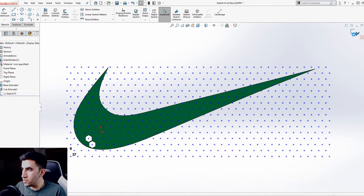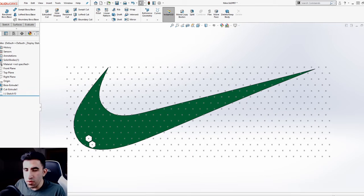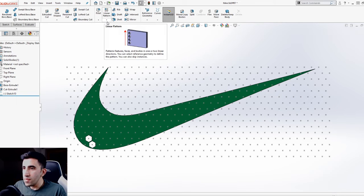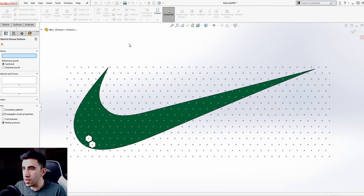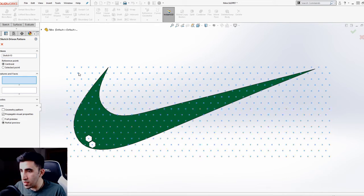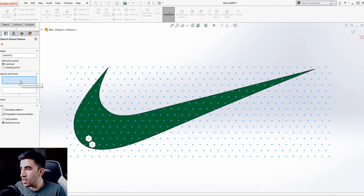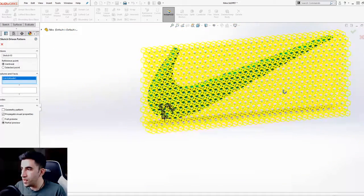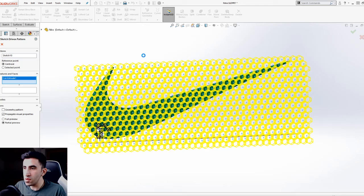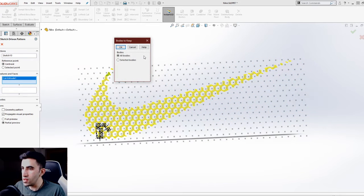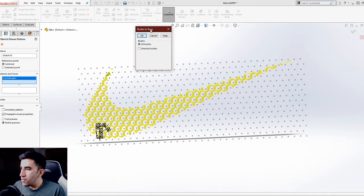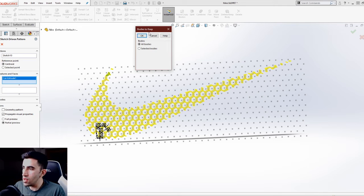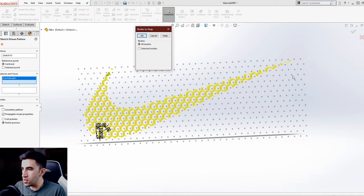We can reveal our sketch. Now we're going to use the sketch-driven pattern. Pick it up. First thing you need to pick is your sketch, in this case the points. All I have to do is pick what feature it is that I would like to pattern, and this happens to be these two extruded cuts. When I click okay, it might take a few seconds depending on the computer you're running your SolidWorks on. Before I get my final result, I will get this pop-up message: bodies to keep.